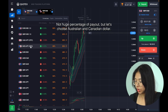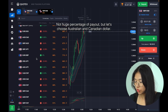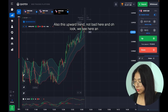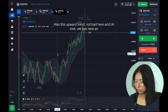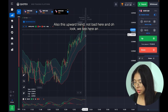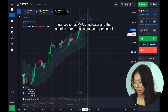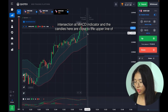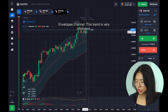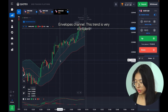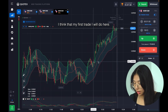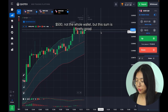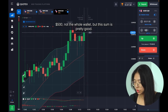The payout percentage isn't huge, but let's also choose Australian and Canadian Dollar — this pair also has an upward trend. Look guys, we see here an intersection at the MACD indicator and the candles here are close to the upper line of the envelope channel, so this trend is very confident. I think my first trade I will do here — I want to make my first trade with 500 dollars.